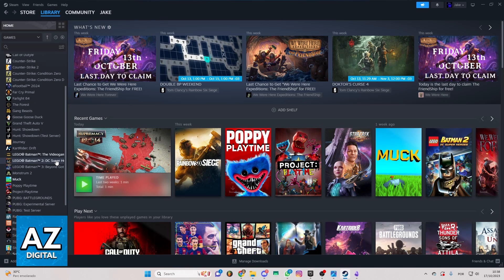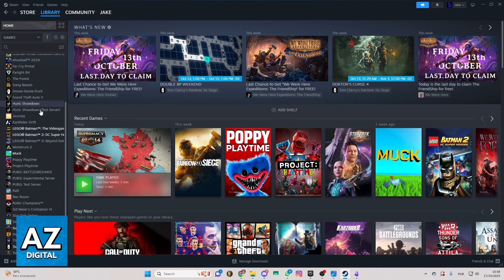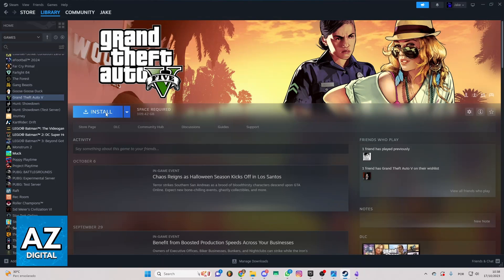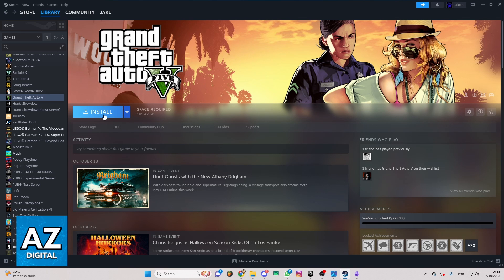In my case, I don't have the Red Dead Redemption 2. But you just need to select the game, Red Dead Redemption 2, and the install button will appear right here in the page of the game, and you can click there to download the game.